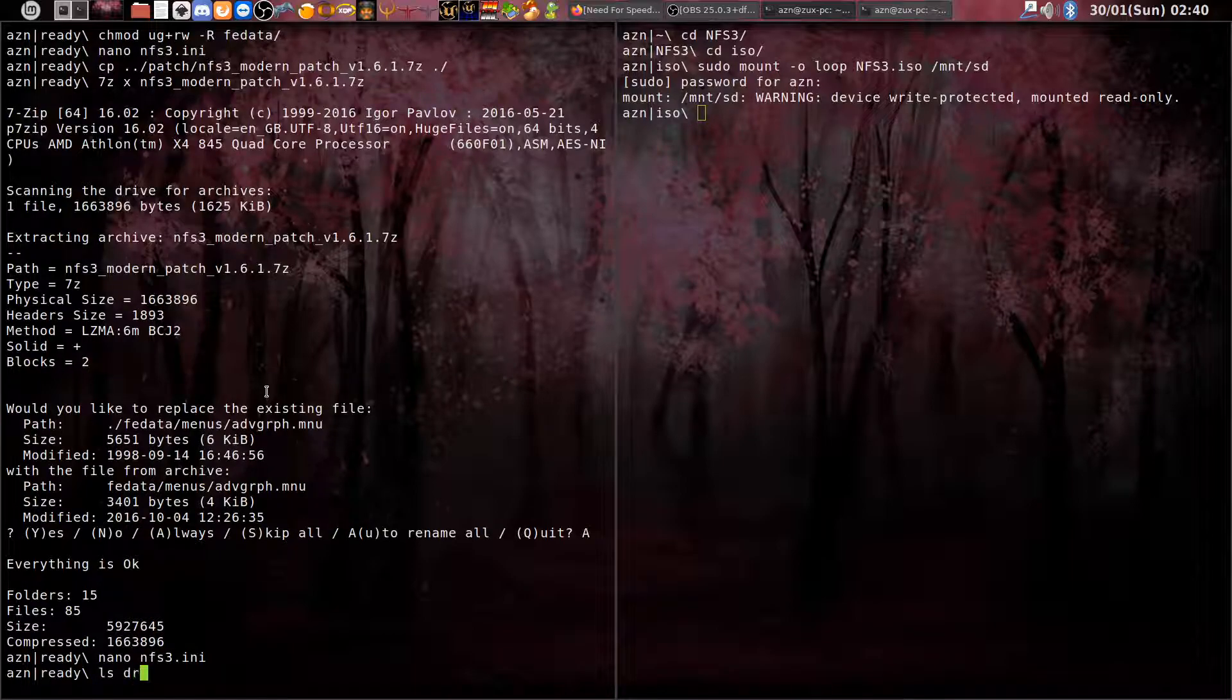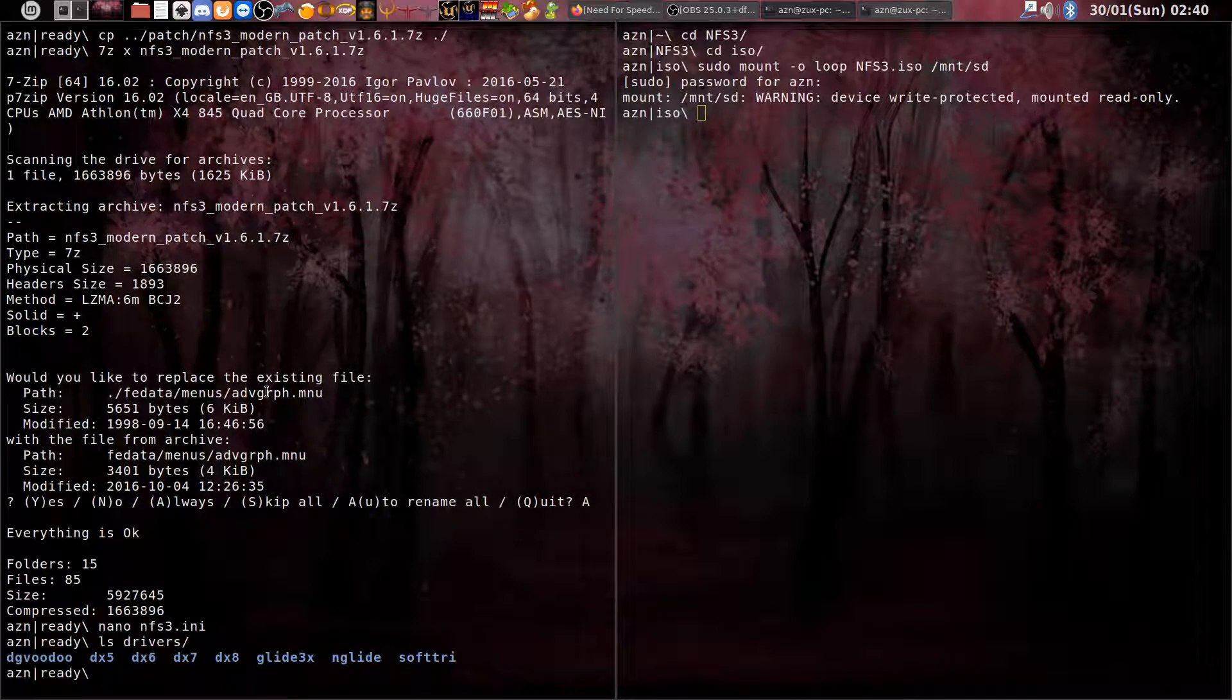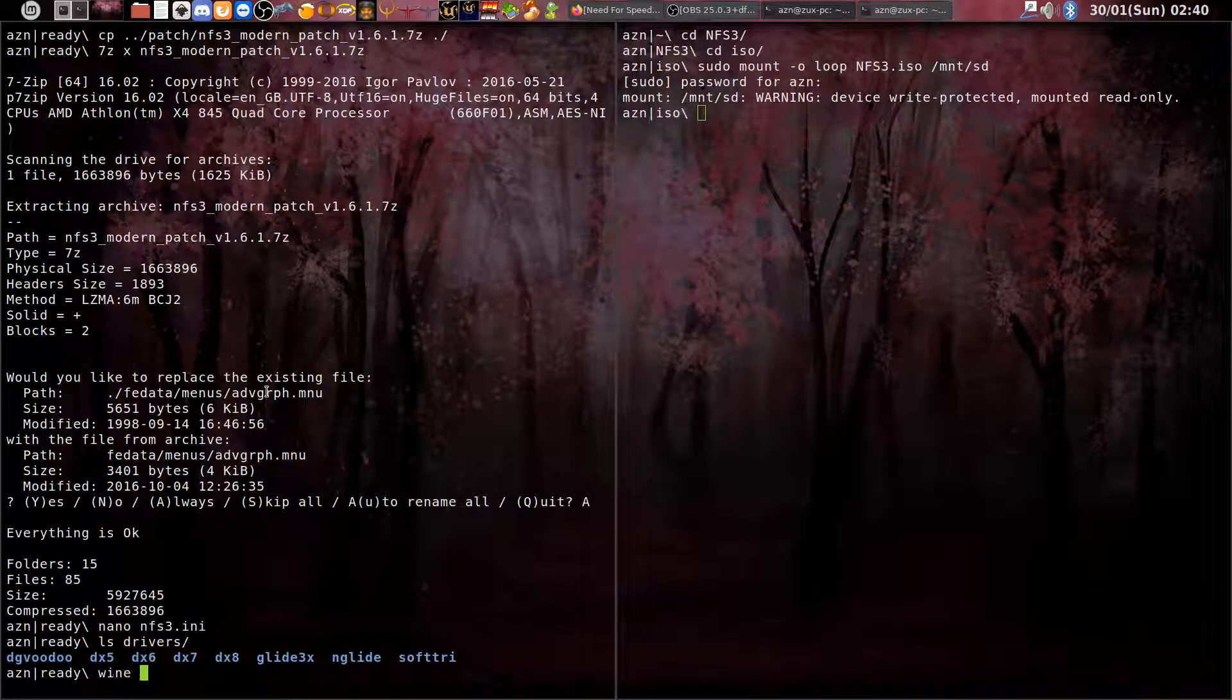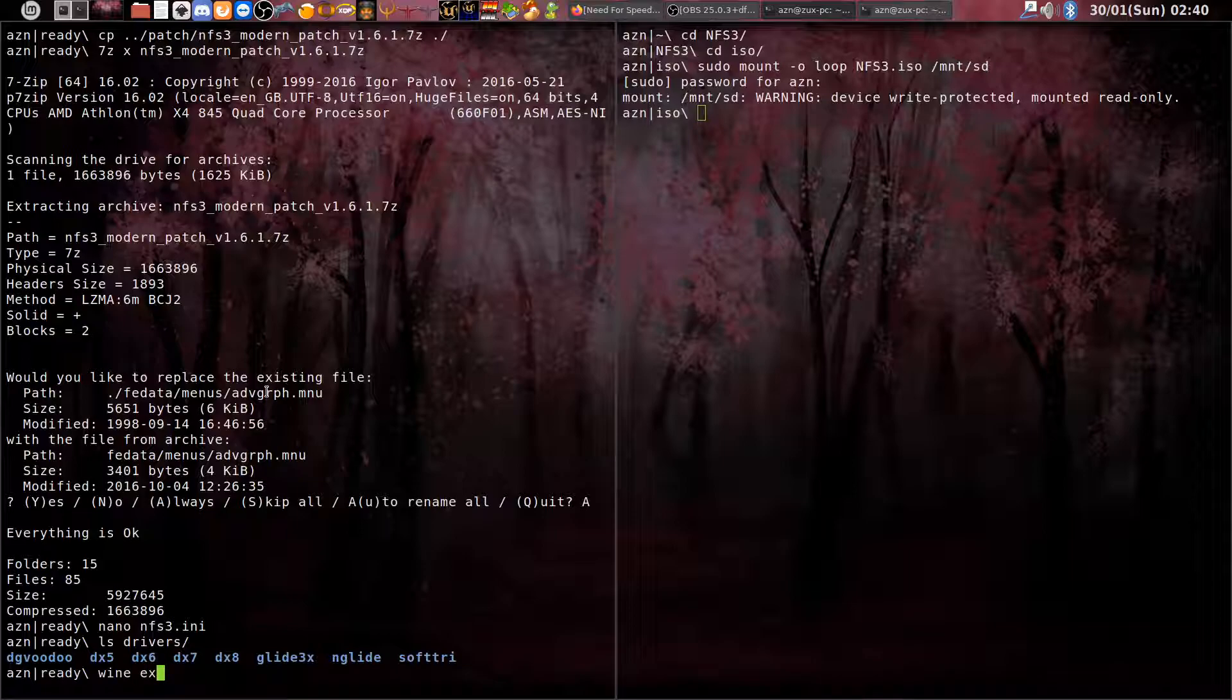You have all the drivers in the drivers folder. Now you can just run the game via Wine and Need for Speed 3, but I will do it like this.